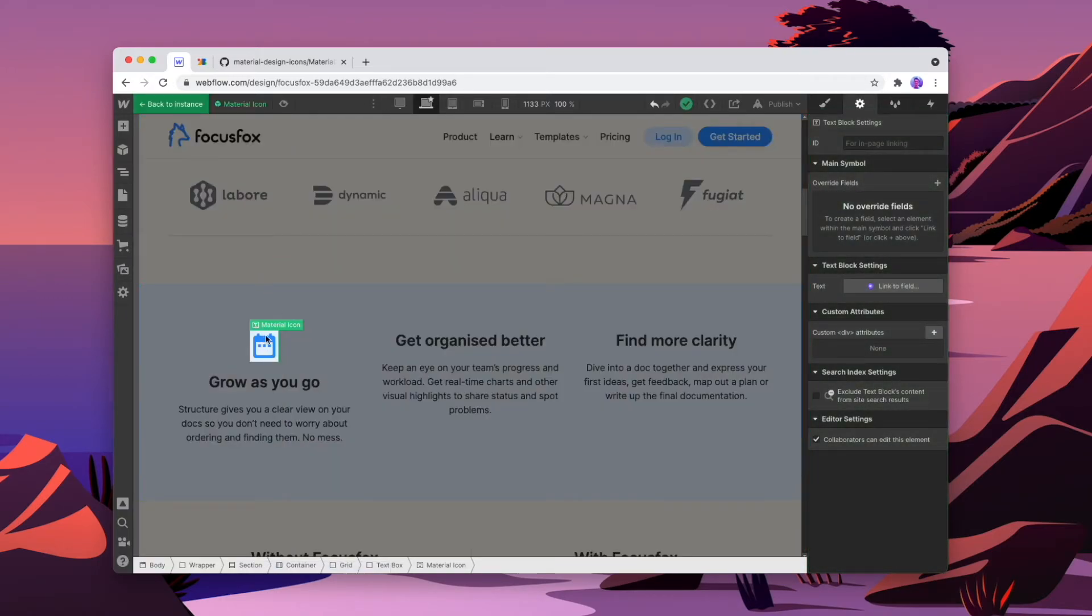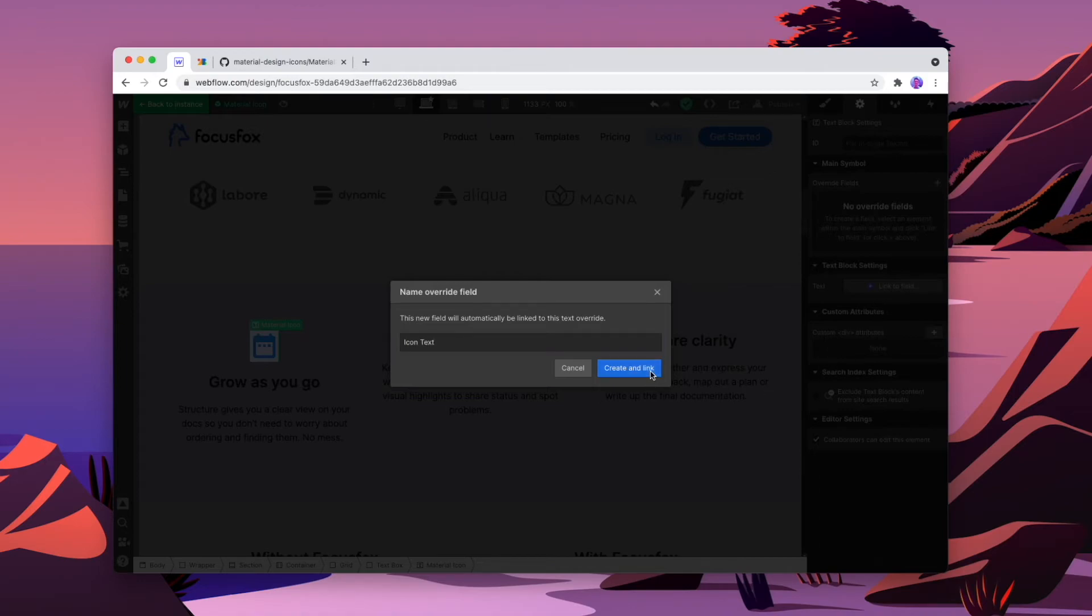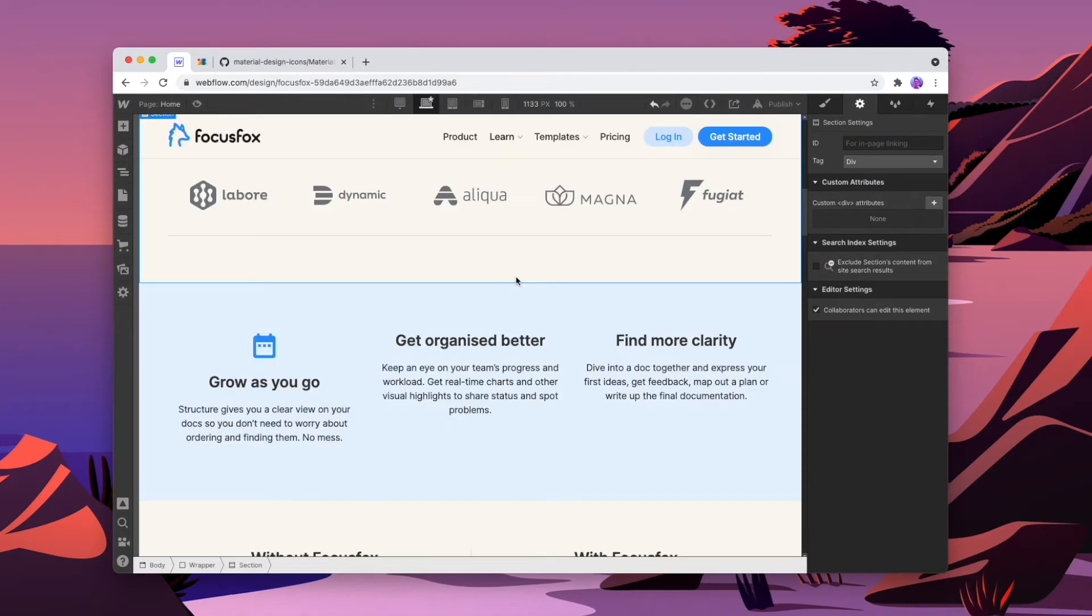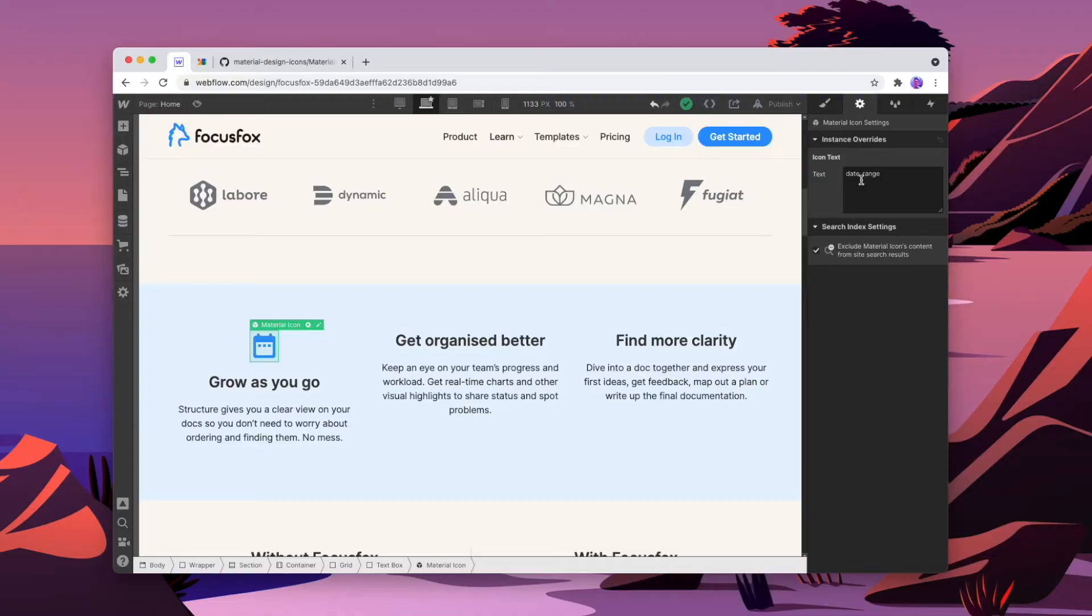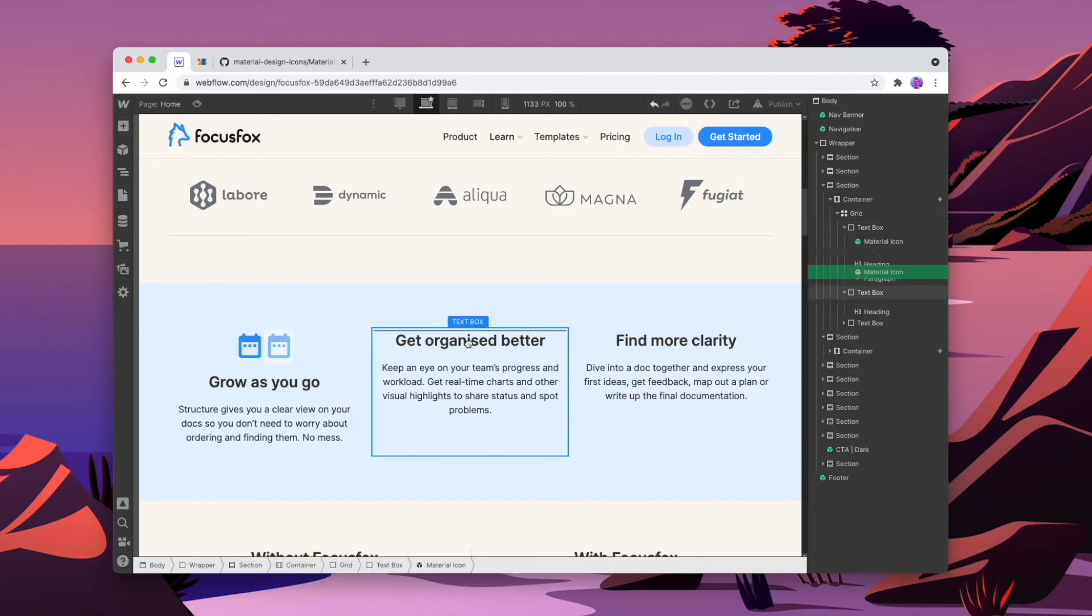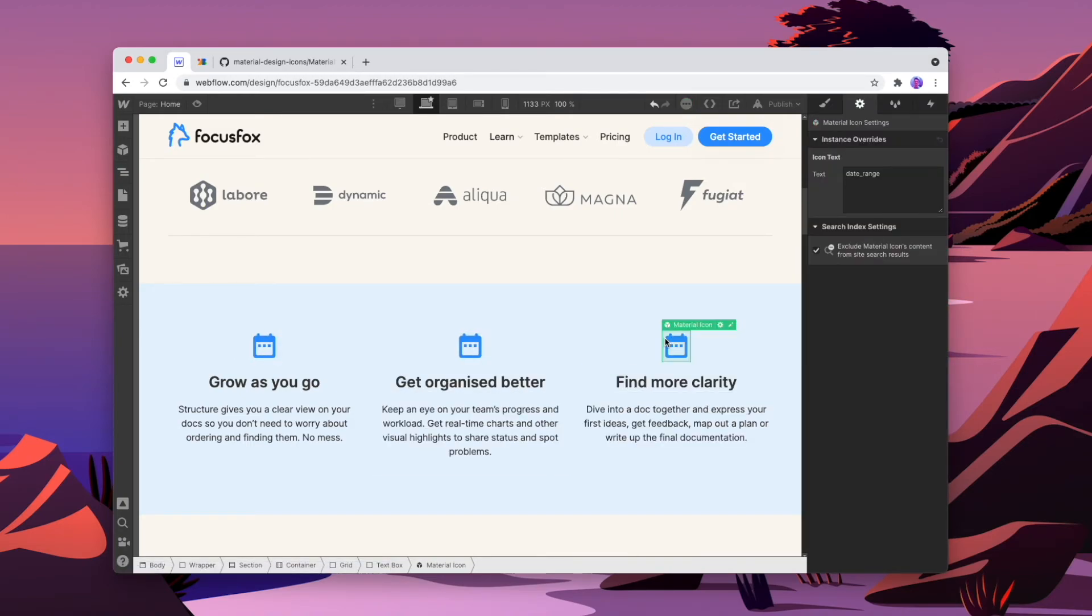And now we're going to set up an override for this text. And we'll call the override icon text, create a link. And now when I click out of this and I have a look at it, I can see that the actual text for the icon is inside of the instance override, which means to override the icon, all I need to do is paste something different into this space here. So if I copy and paste this icon, I put one here and I do it one more time and I put one here.